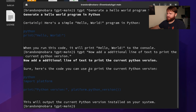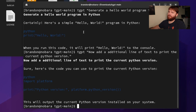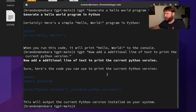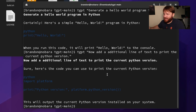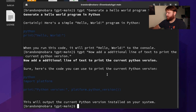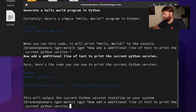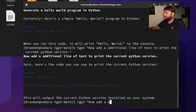But you can see it does say "sure, here's the code you can use to print the Python version." It didn't add it to the hello world like I would have preferred, but being able to use it is kind of cool just in your terminal real quick — especially if you just need to ask it a question, for example "what is Docker?", something I've been really learning and getting into.